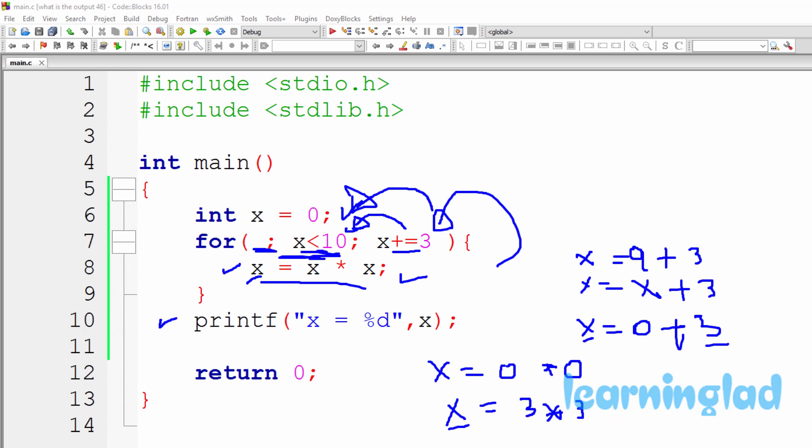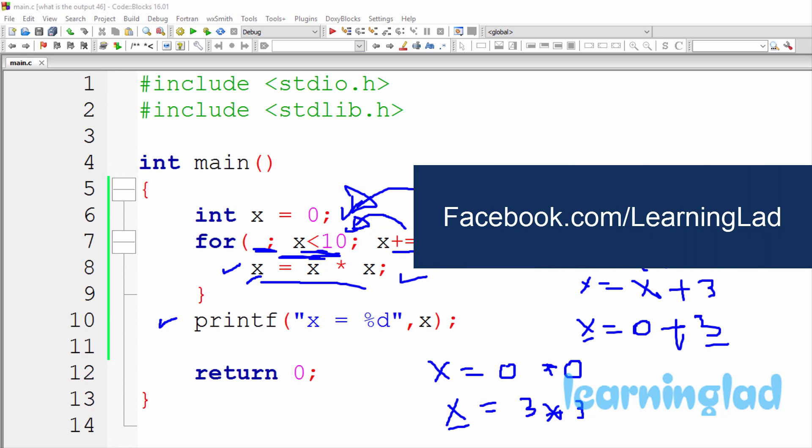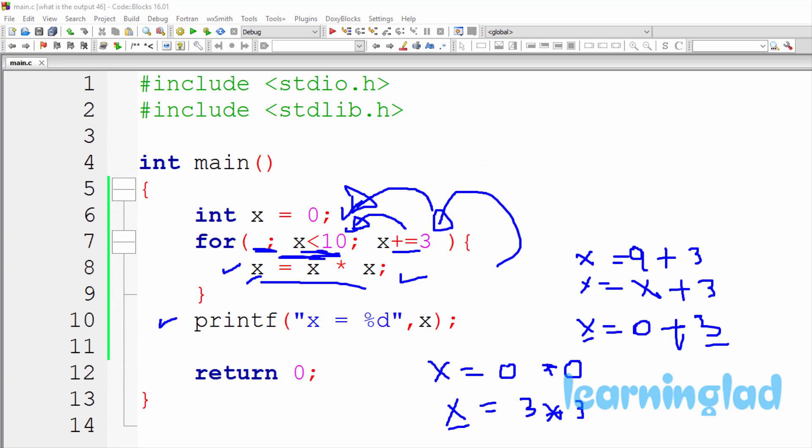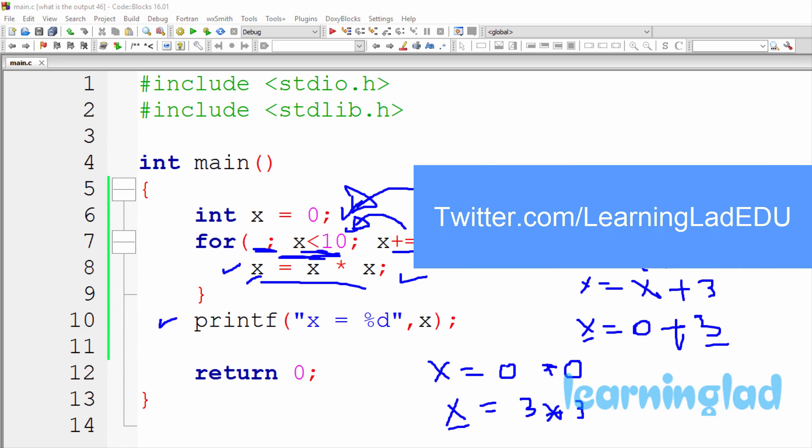So that's how this program runs and why the output is x equal to 12. Thank you for watching and don't forget to subscribe to my channel. If you have any doubts or suggestions, write in the comment box or send a message at facebook.com/learninglad, or tweet us at learningladedu.